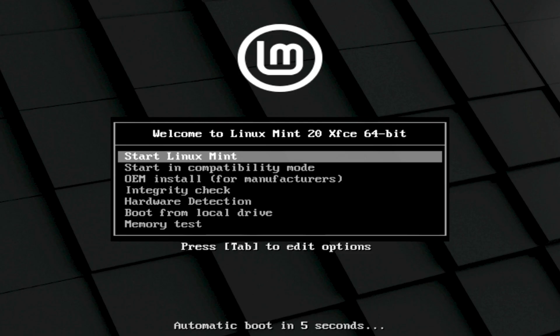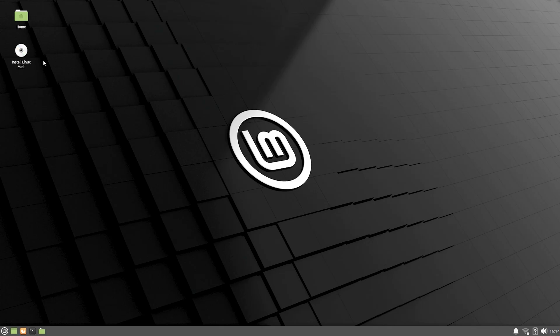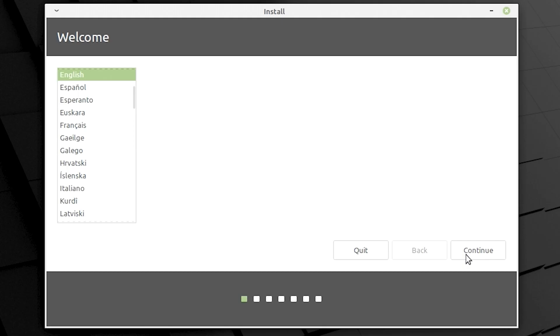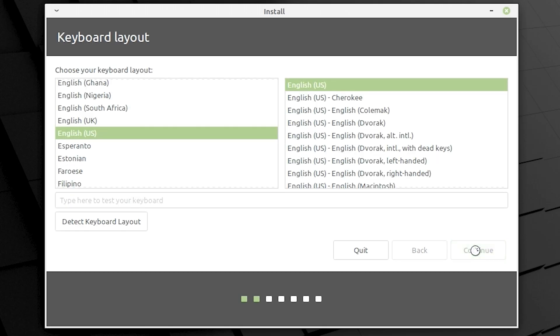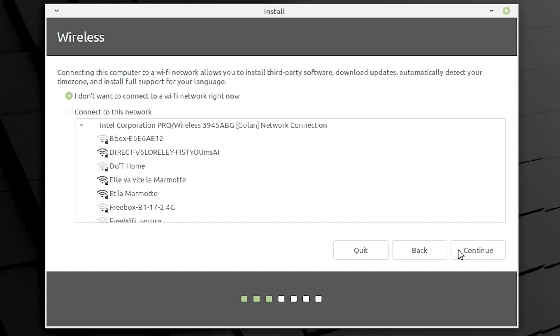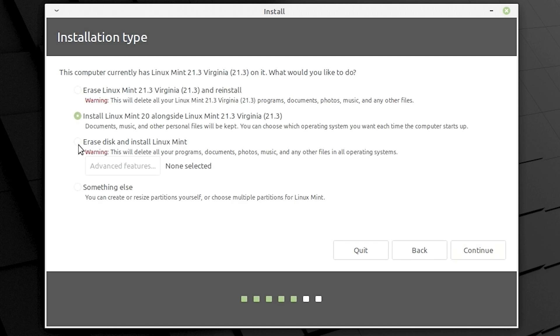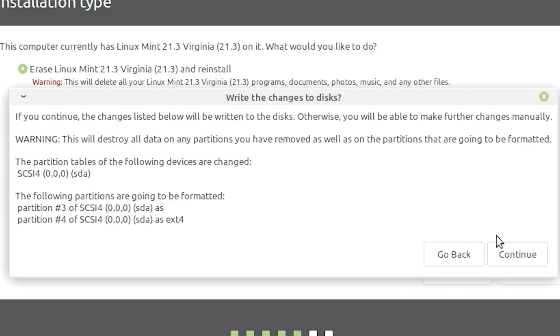Start Linux Mint. Install Linux Mint. English. US keyboard. Skip Wi-Fi. You can do codecs. Plenty of hard drive room. Erase disk and install Linux Mint. If you wanted, you could install alongside your Windows to just try it out. Right, changes to disk, continue.